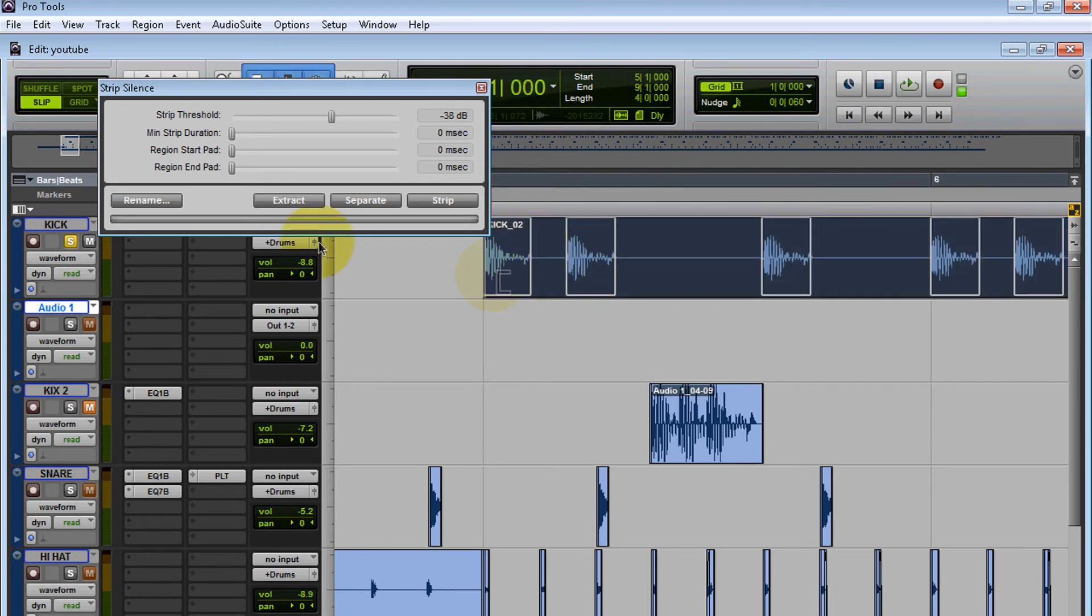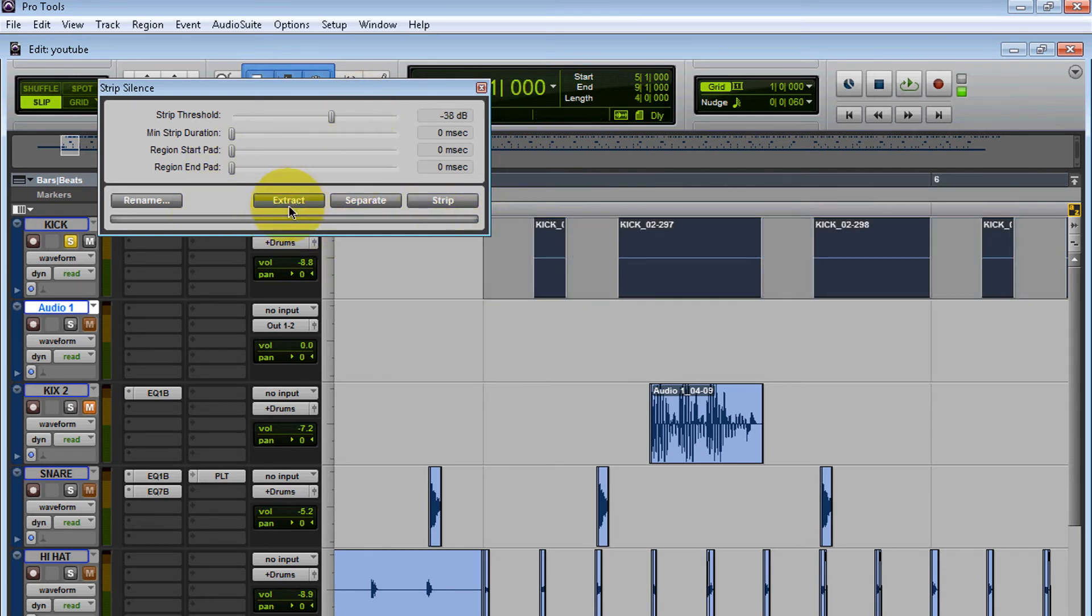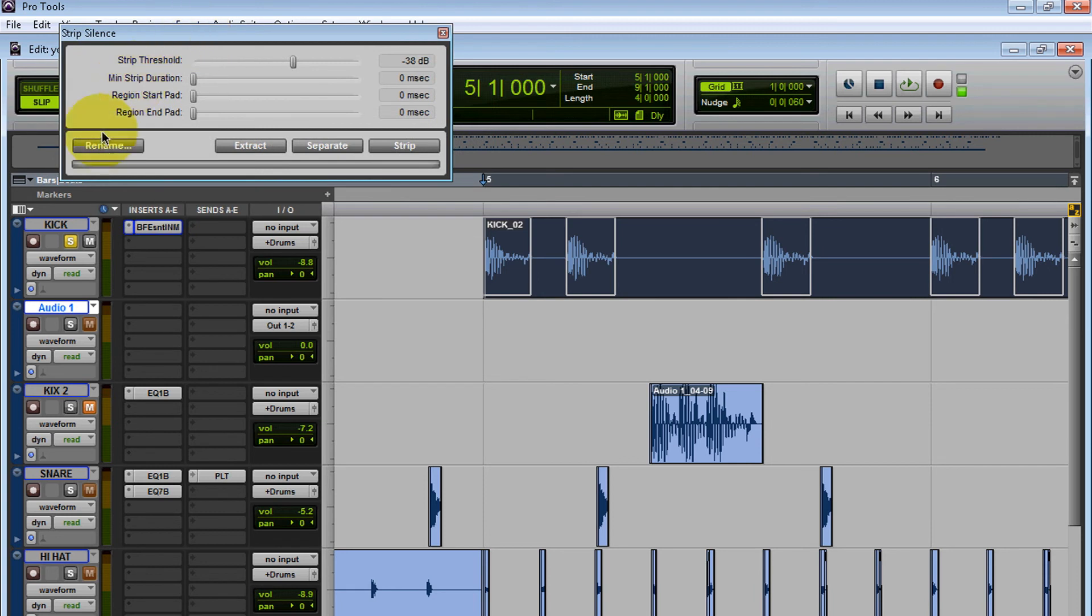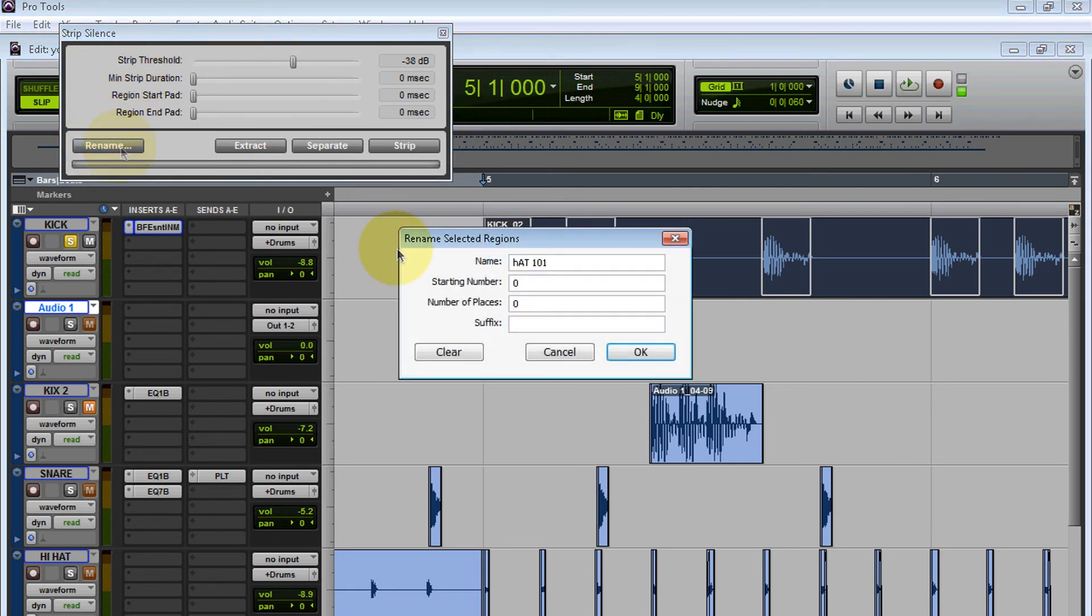The next thing you have is Extract. When you select Extract, as you can see, it completely gets rid of the kick. Let's undo that. And then Rename—it's going to rename your track. So I'm going to call this Kick 101, and there you go: Kick 101.